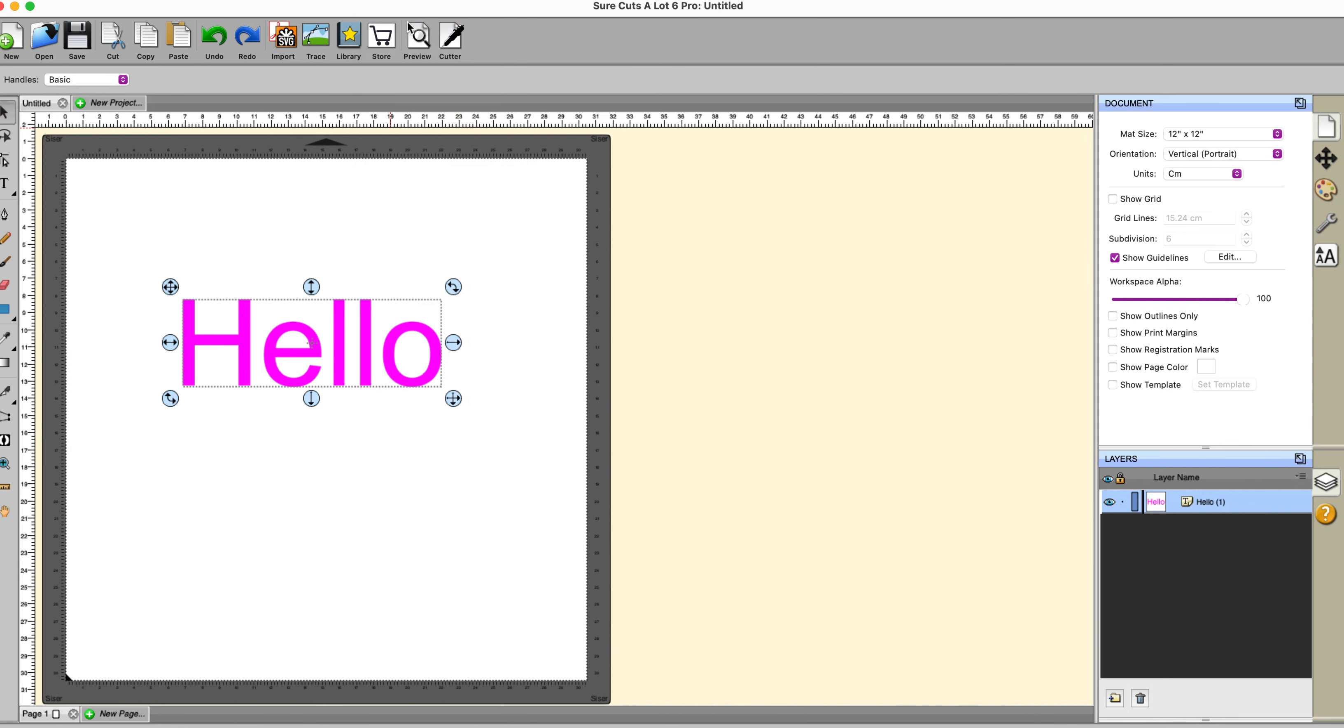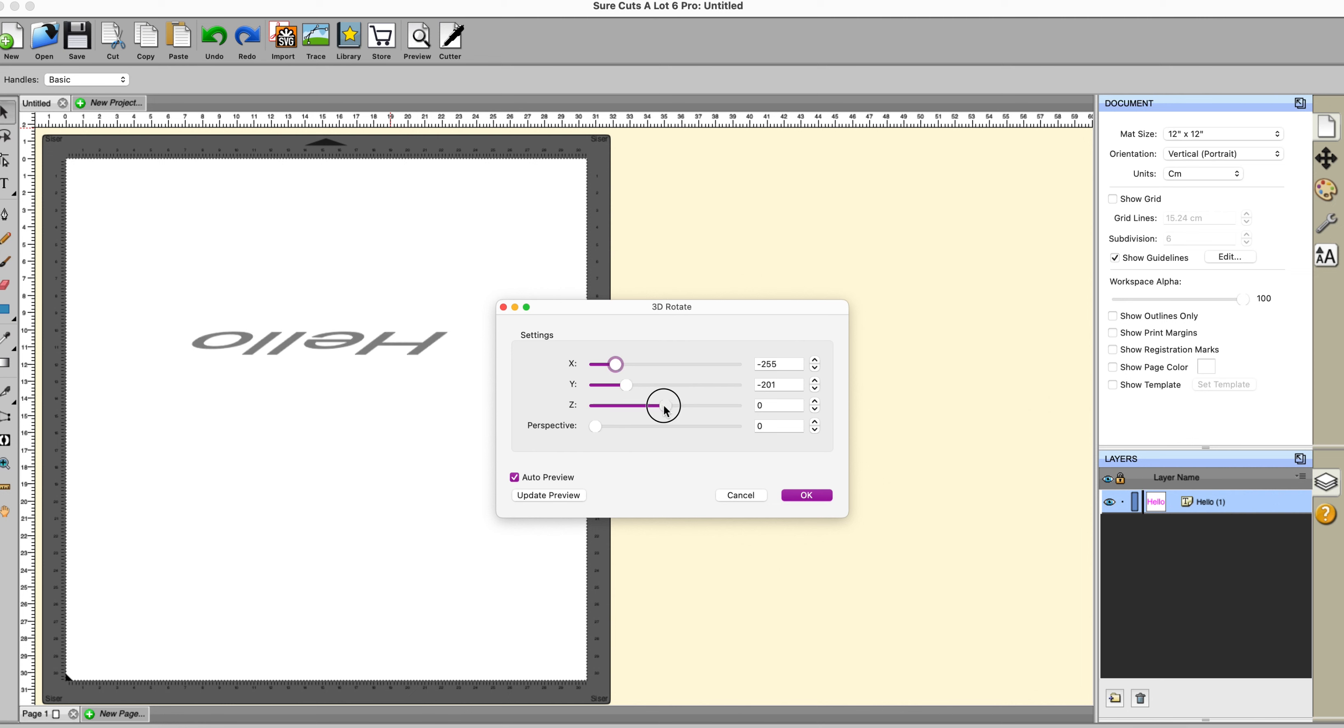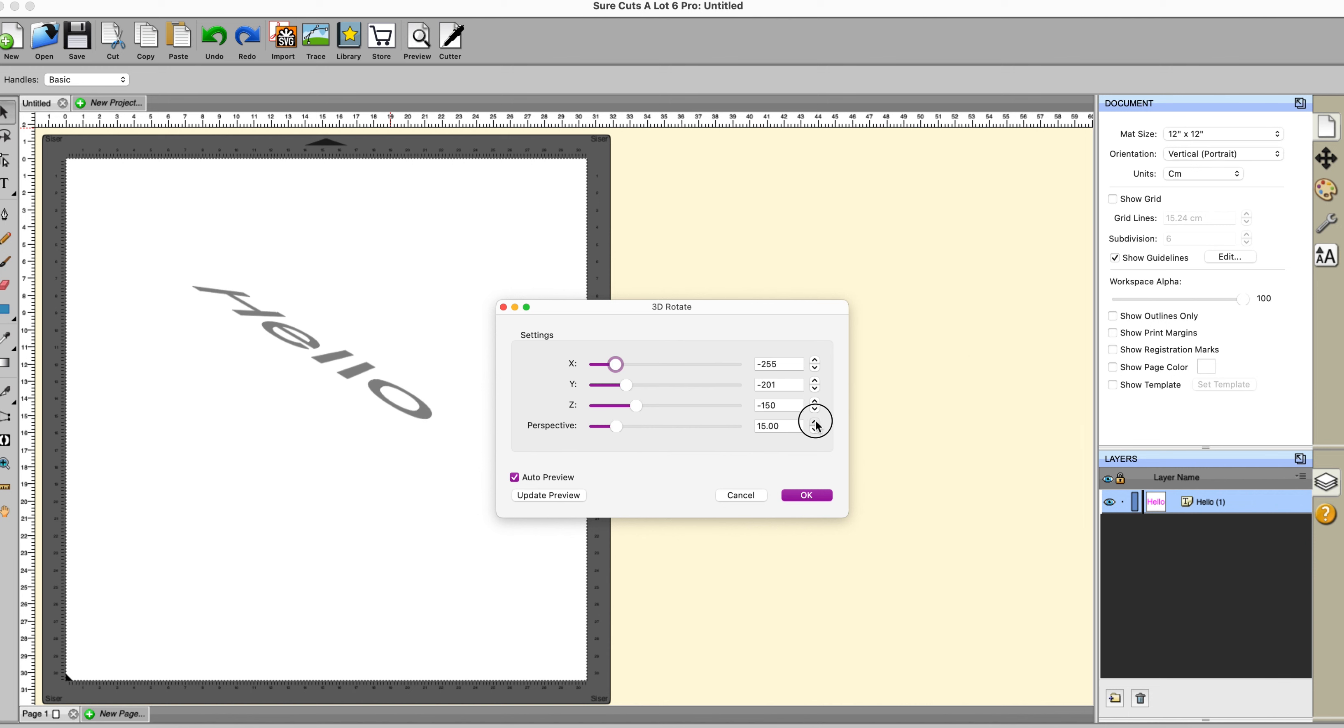3D Rotate. This one is a very unusual sort of effect. Maybe if you do a lot of typesetting you might have a reason to use this one. Not something that I've got a reason to use most of the time. But lots of variations that you can play around with.